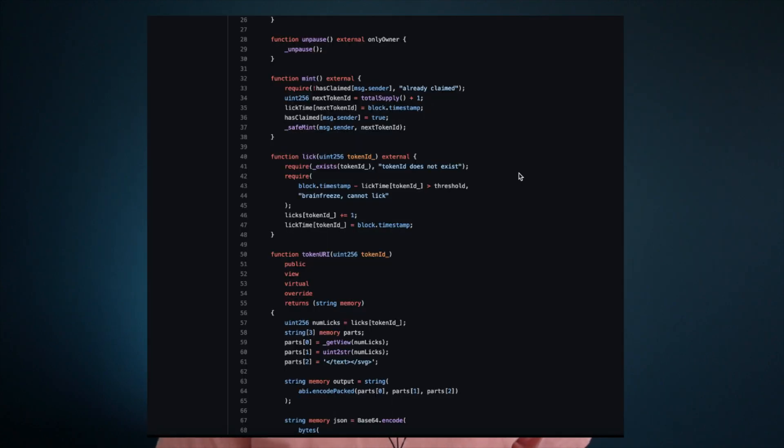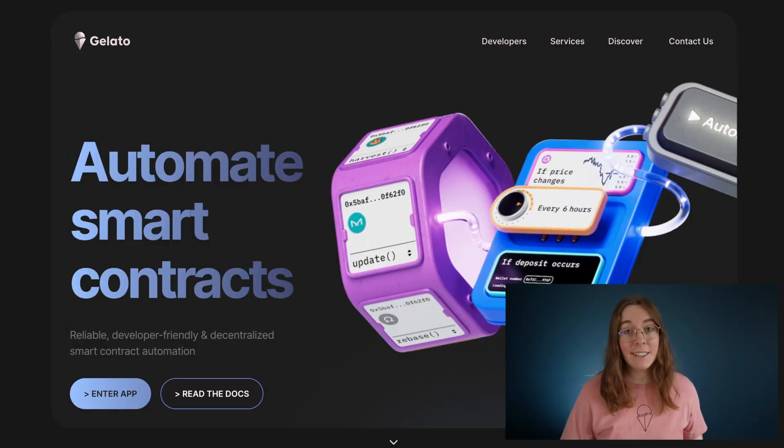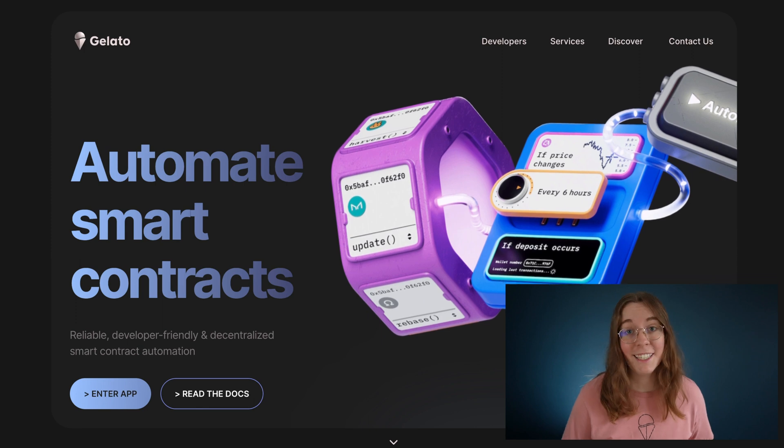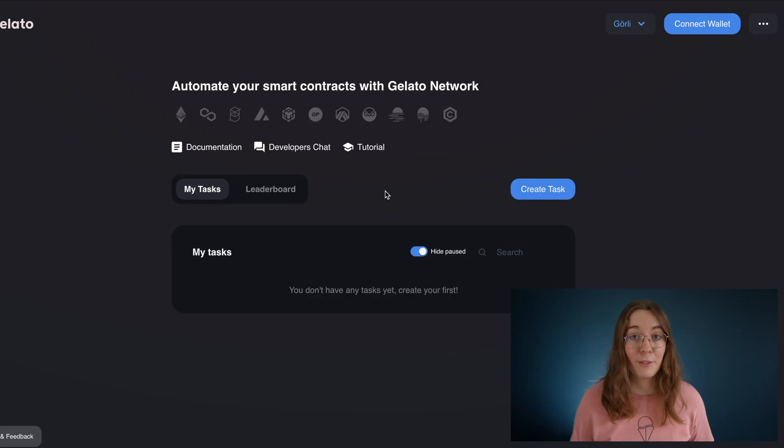The contract has a lick function that when invoked licks the ice cream until it gradually disappears, just like the real thing. In a second we'll take a look at the code for this in GitHub.